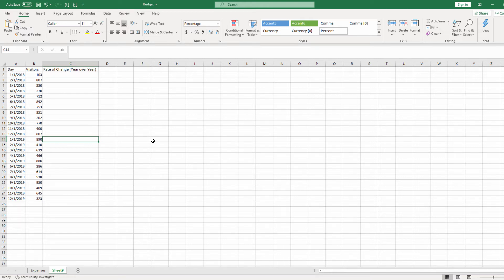Hey everyone and welcome back to Excel Nerds. Today we're going to be talking about rate of change. When you're analyzing any type of data, it's often useful to study its patterns over time — how much did one piece of data change from one year to the next, or one month to the next, and so on.